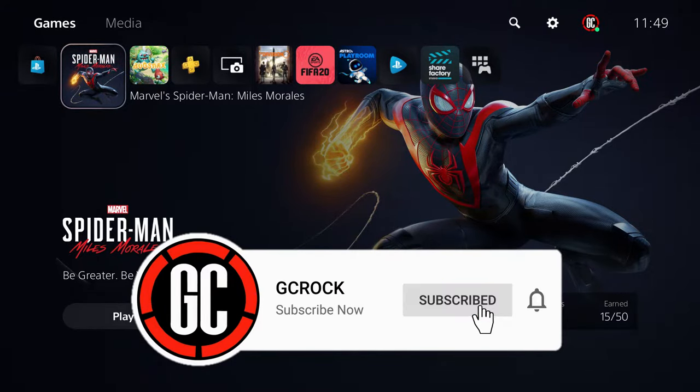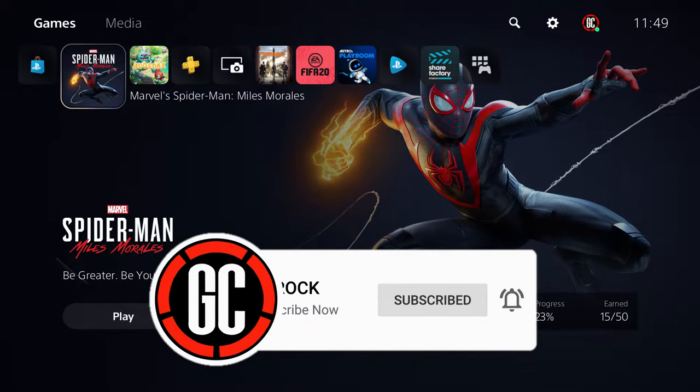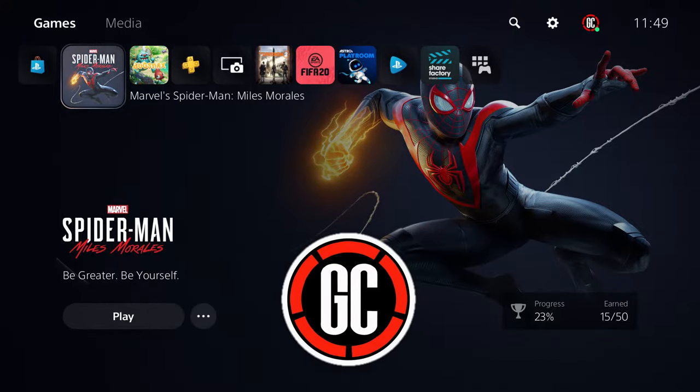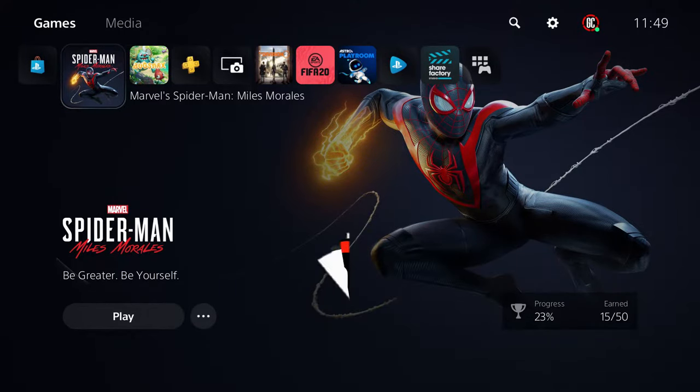Please be sure to hit like and share if you enjoyed this video and don't forget to subscribe for more content from me.